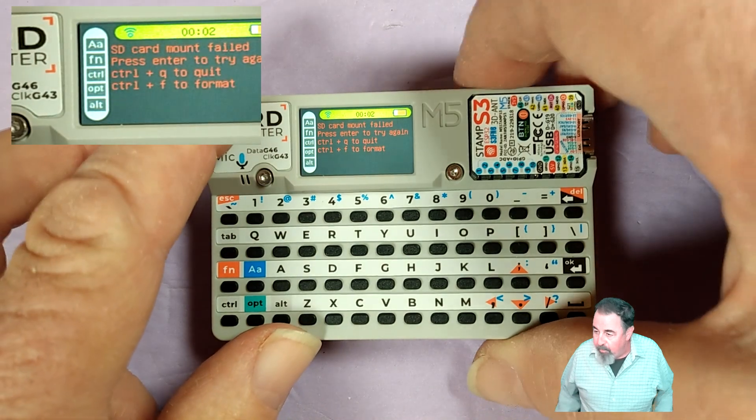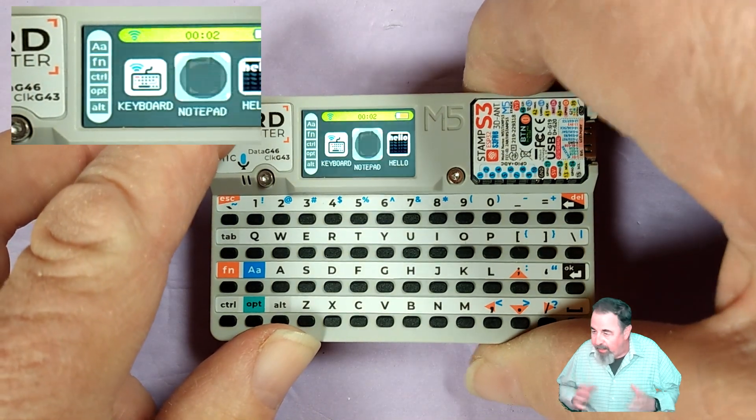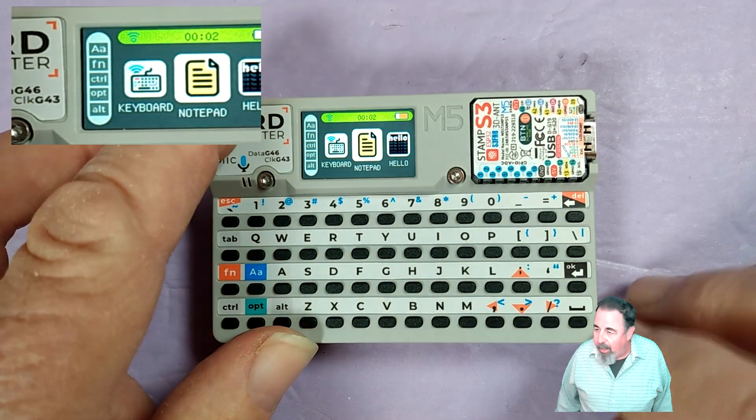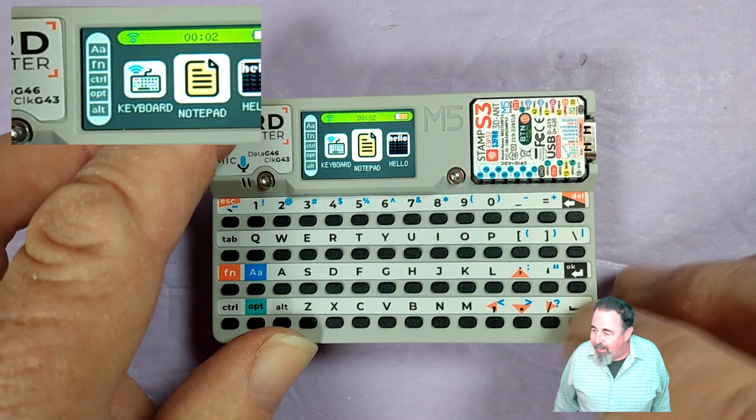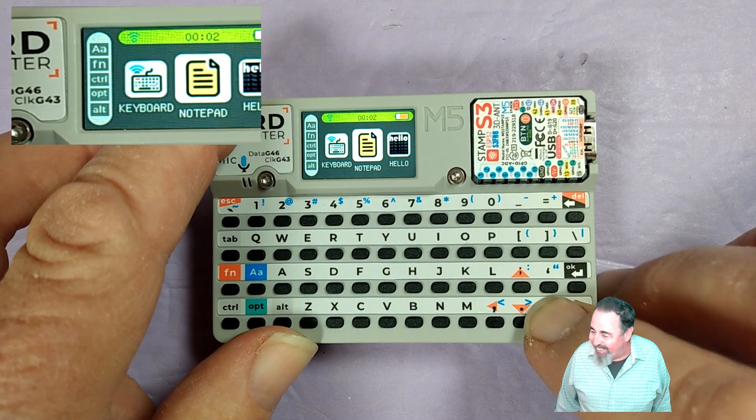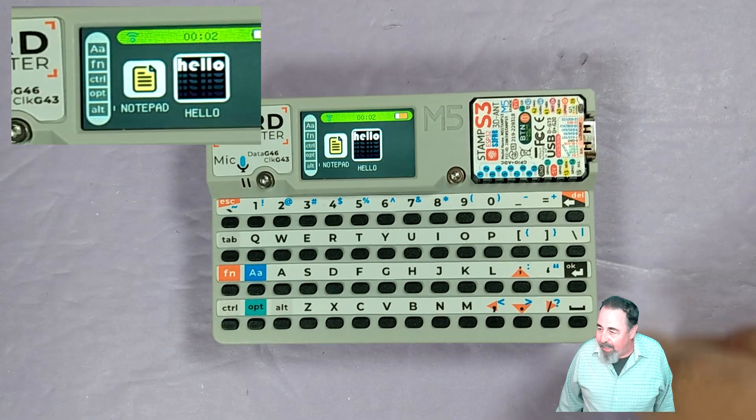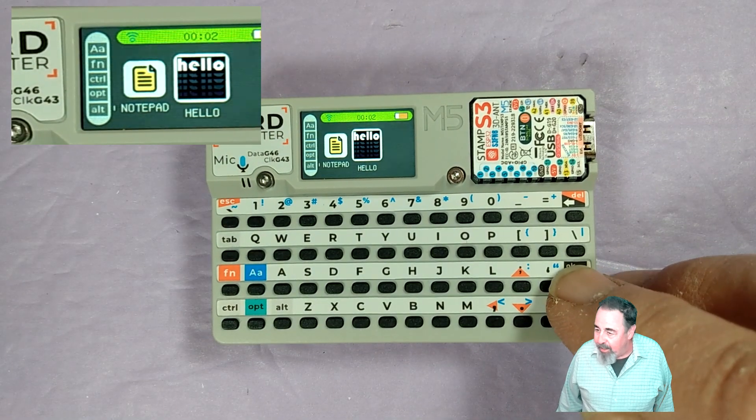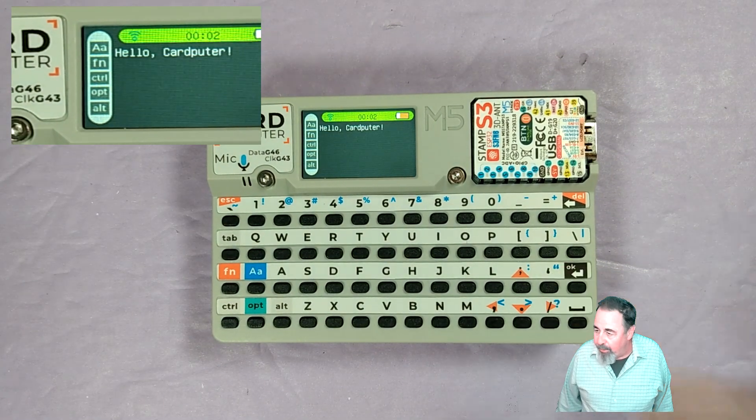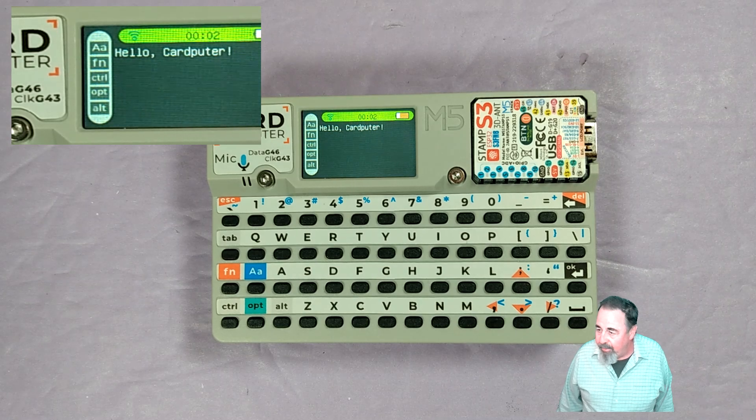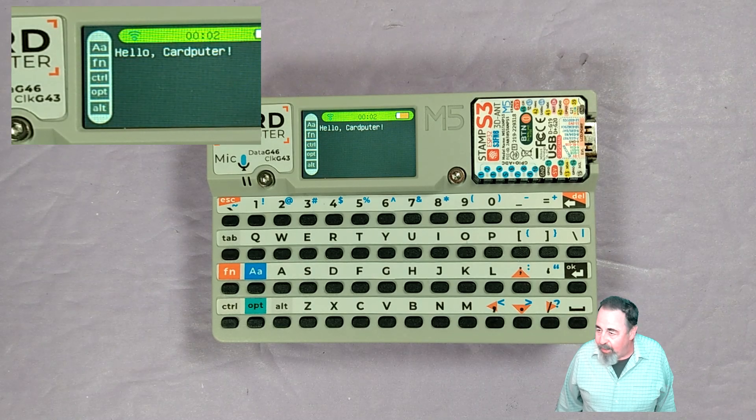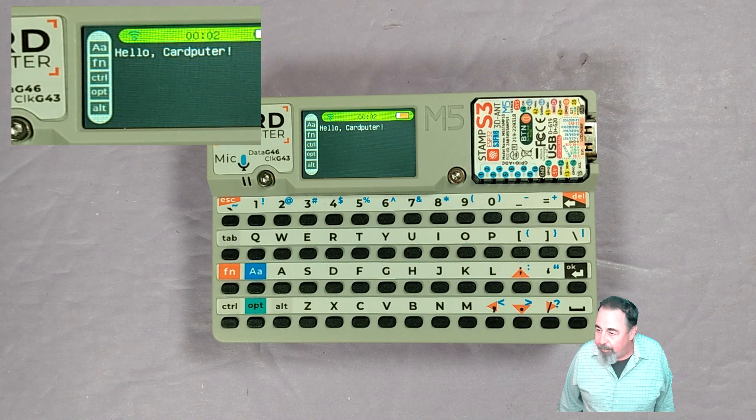If I uncover anything notable I'll come back and cover this off again. Last but not least is hello world. And it's quite simply hello CardPuter.